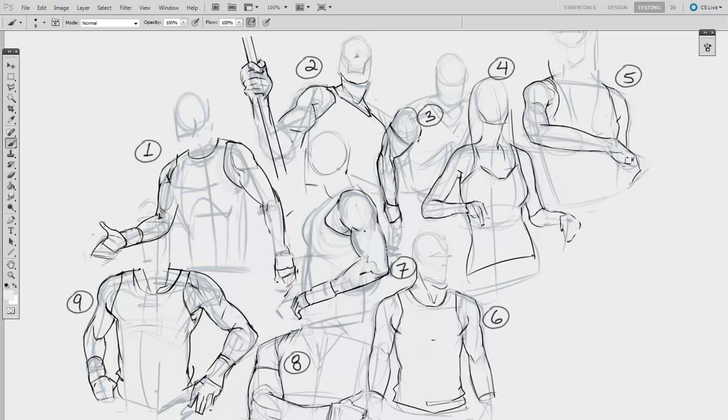The exercise is simple. Pick something that you'd normally avoid, and then draw it 100 times. You're not going for speed, so there's no time limit. The idea is to force yourself to internalize an unfamiliar structure.